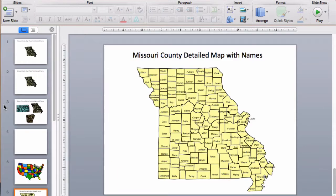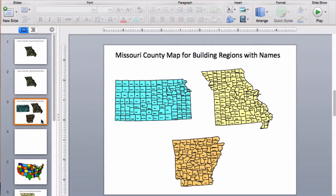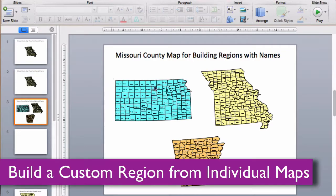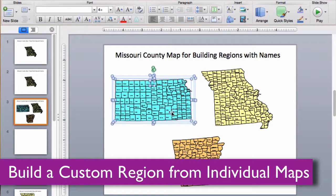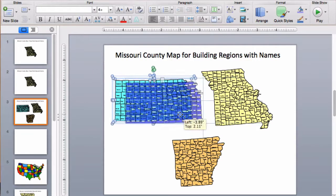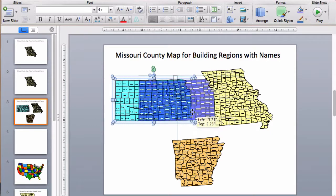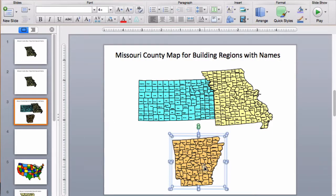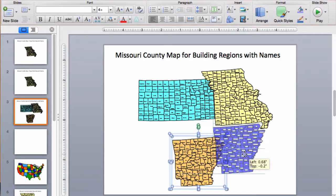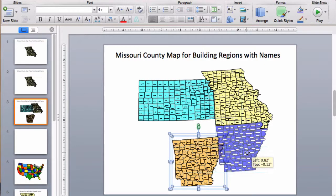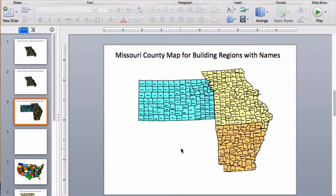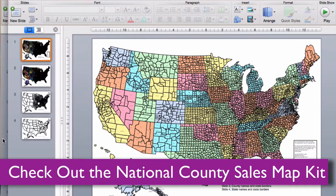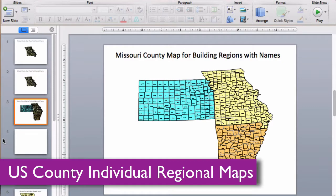With the regional maps, you can then build a custom region. You can just download individual maps and fit them together to form a custom region, which is useful if you have a sales territory that maybe goes over the state borders and you just need a couple maps to put together. If you need a lot of maps, the big national one is great, but if you just need a couple to build a custom territory, you can just pick up those and they work really well.